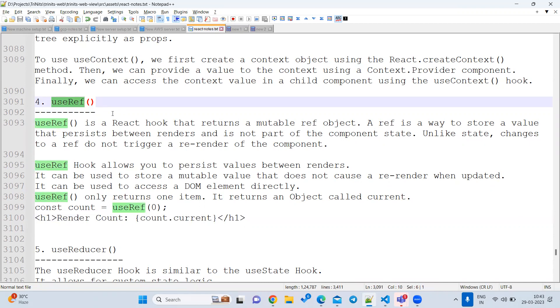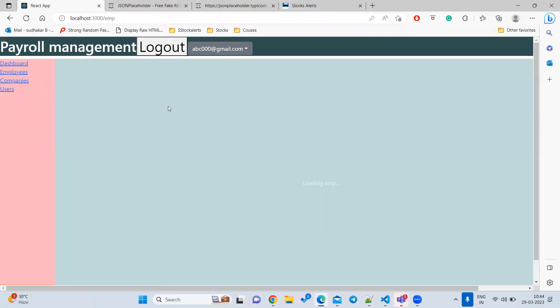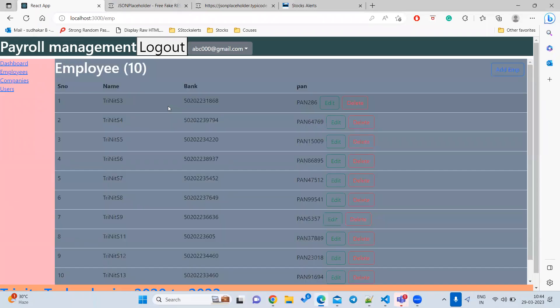Whenever we change anything in a state variable, the component will re-render. Whenever the component re-renders, all earlier data will go away, and it will execute fresh from top to bottom with new data. But what we want is — when we call clearInterval or any setTimeout, we should not lose the earlier object. We still want to hold the old object, not create a new one.